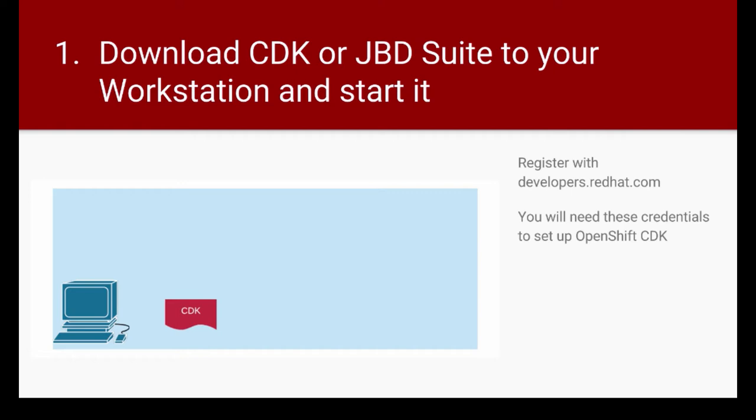And in order to download that CDK and use it, you need to register with developers.redhat.com. And once you register, you will need those credentials that you used to register to set up the OpenShift CDK. So that's the first step.